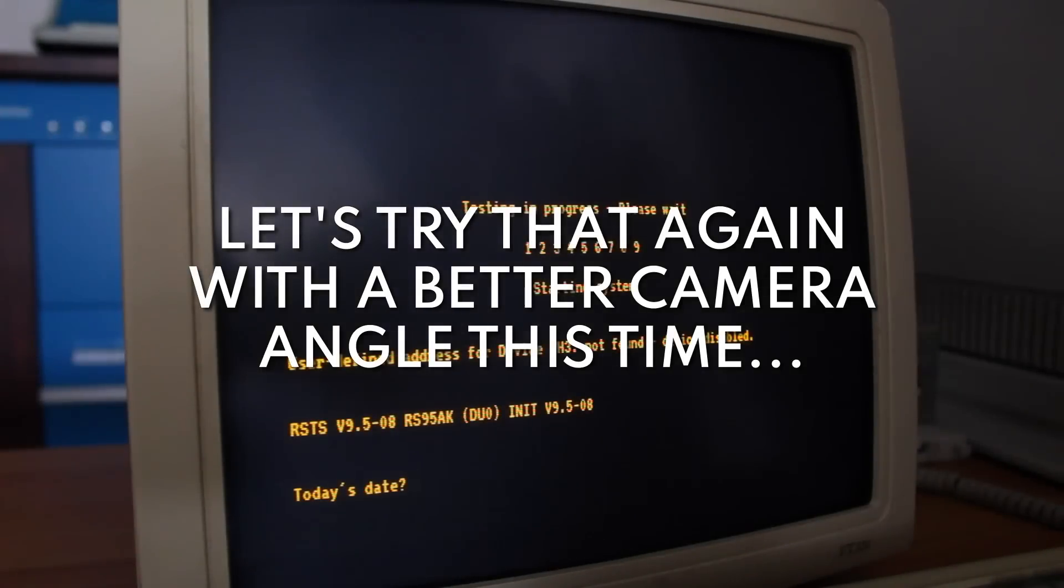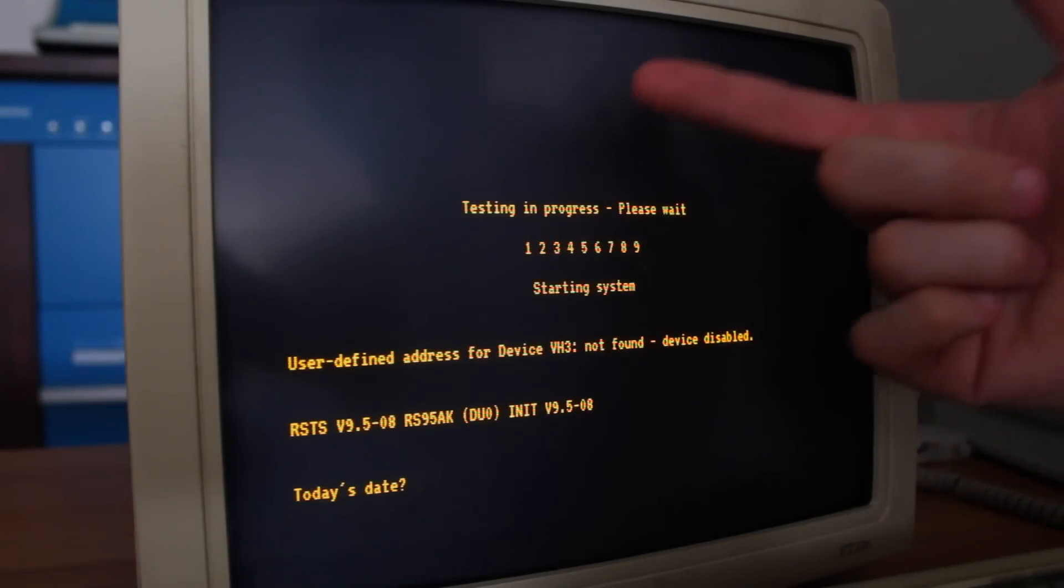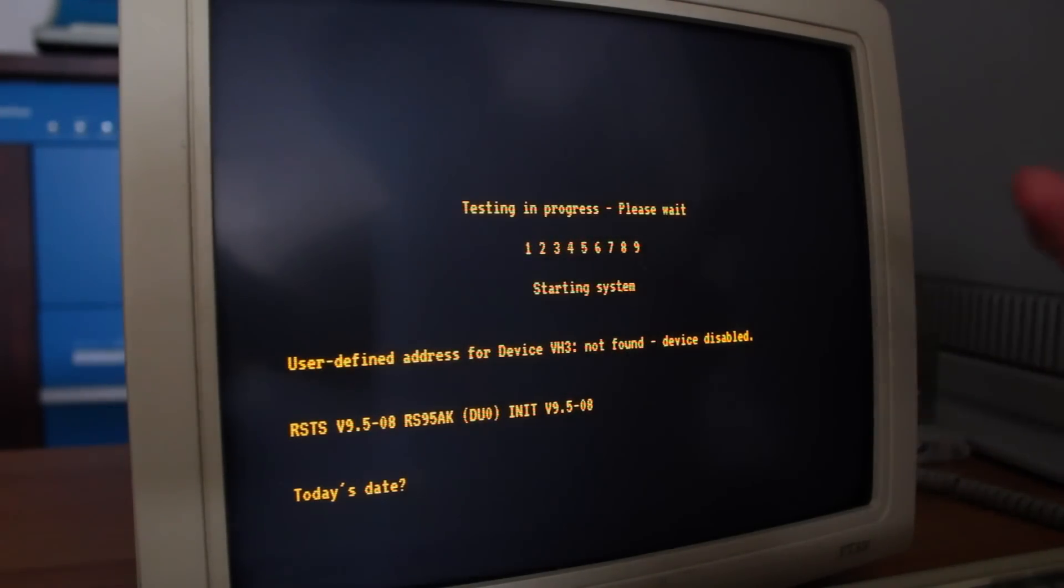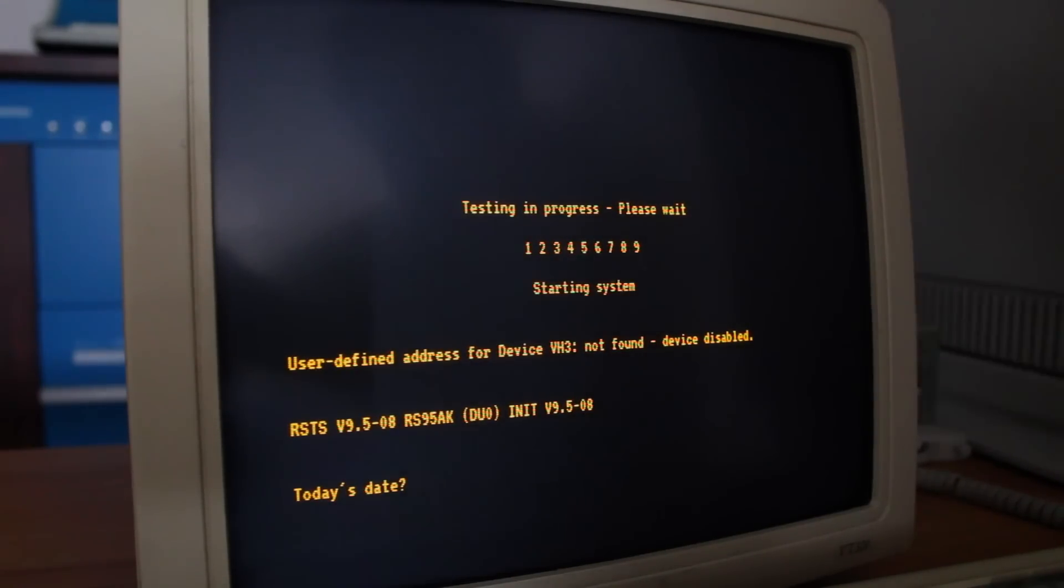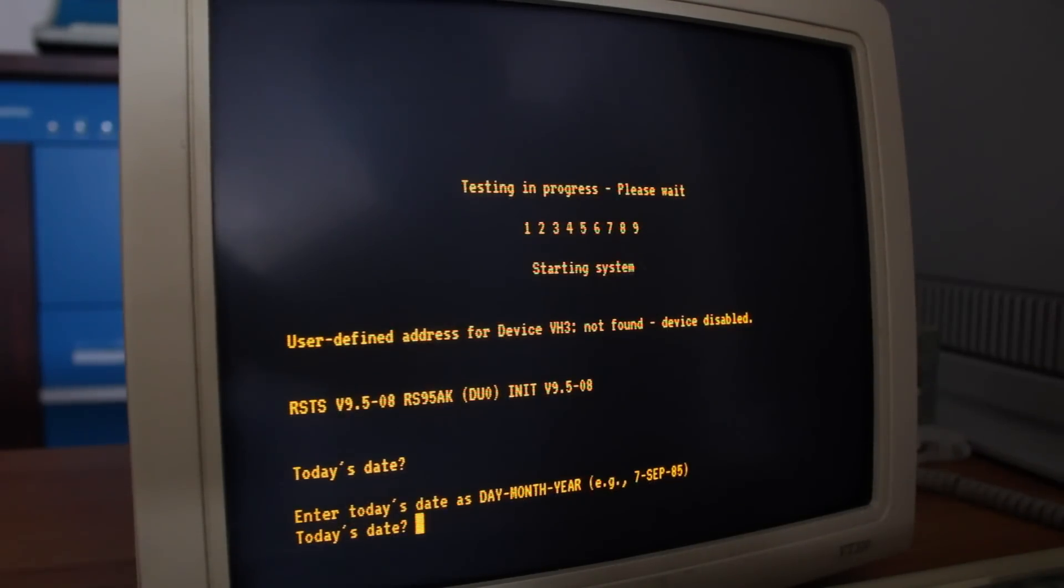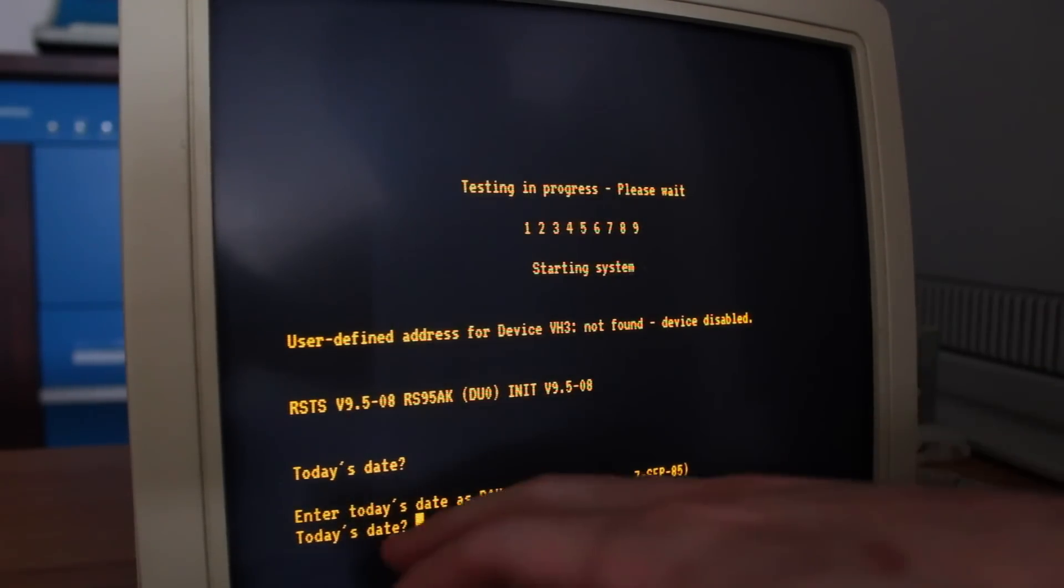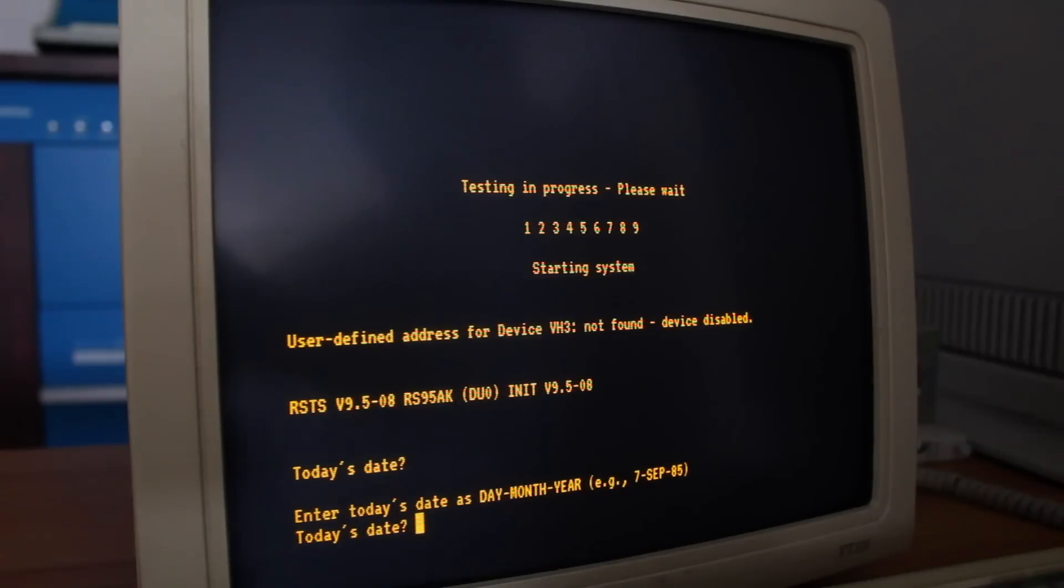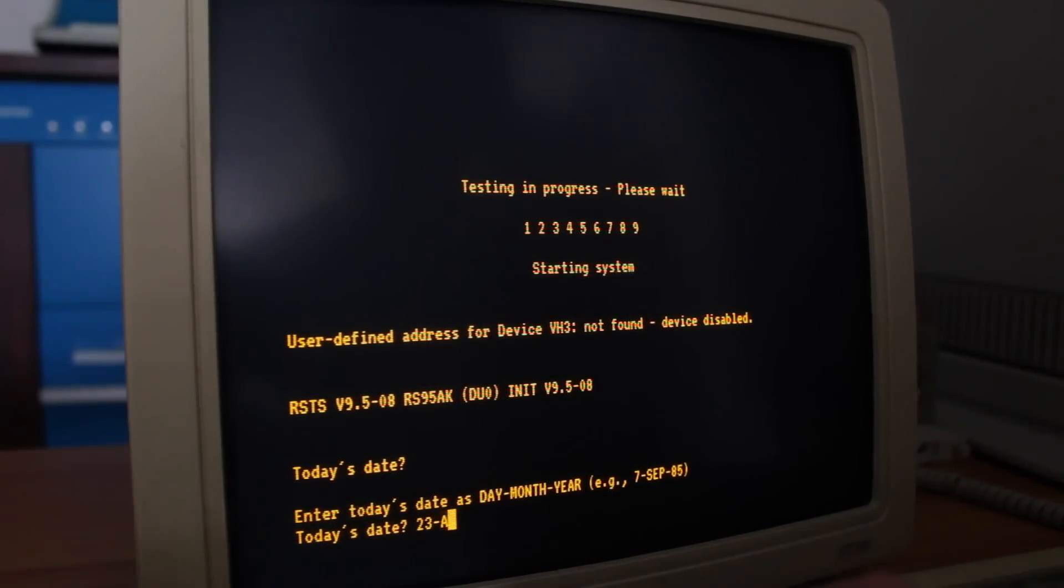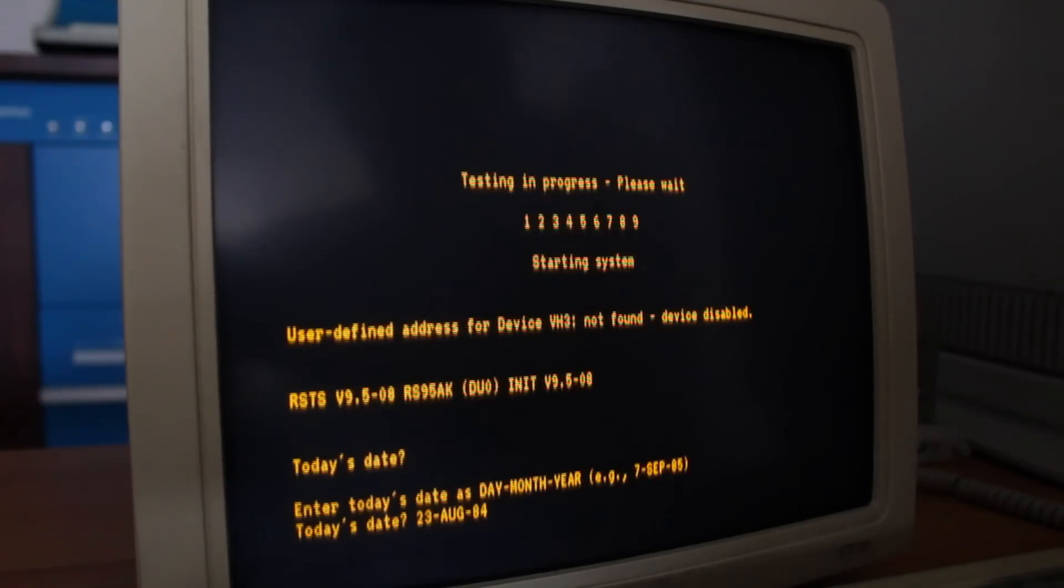All right, so I absolutely was not prepared for it to actually boot in the previous shot, so I realized that the lighting and everything probably wasn't working very well. And so here we are at today's date again. Let's give this a try one more time. And enter today's date as day, month, year. So we'll try 23-AUG-84. We'll see if it'll let me go back in time here.